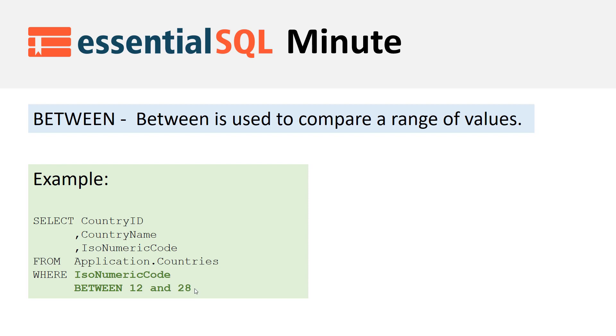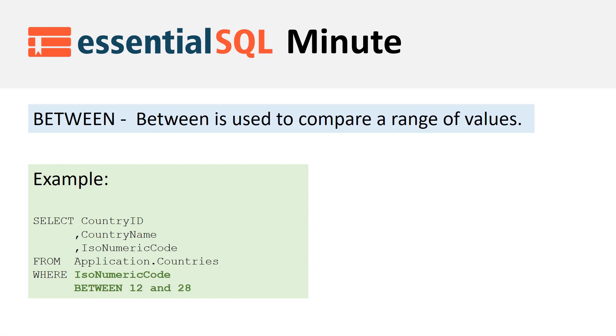The common form for using BETWEEN in the WHERE clause is to specify the field—so in this case, IsoNumericCode. That's the field, then the BETWEEN operator. We're saying we want the IsoNumericCode to be between the range, so between 12 and 28.